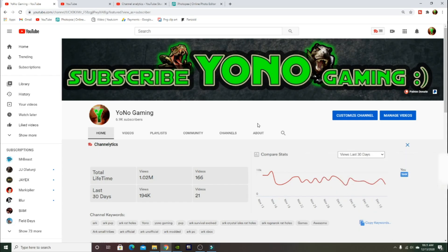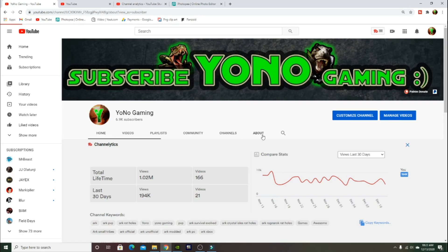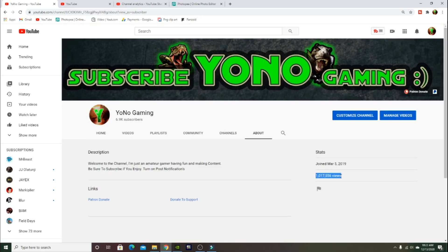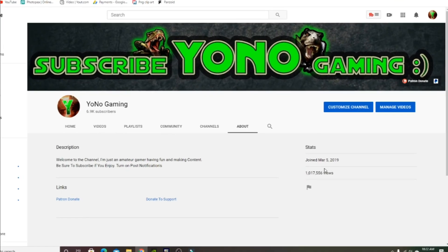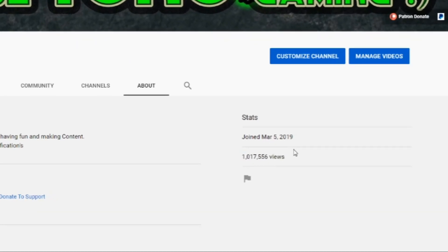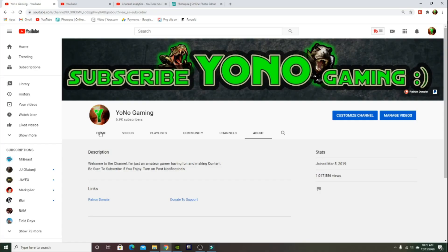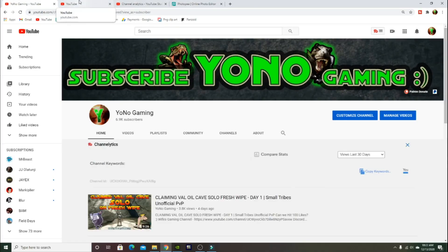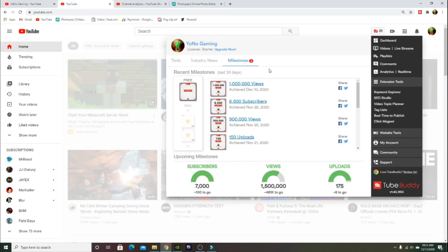I just recently hit 1 million views on the channel and it's nothing impressive guys, because honestly YouTubers don't get paid as much as you guys would think, especially for small YouTubers. This is my channel, so subscribe if you are new. We're almost at 7K subscribers. We just surpassed 1 million views. I joined March 5th, 2019.